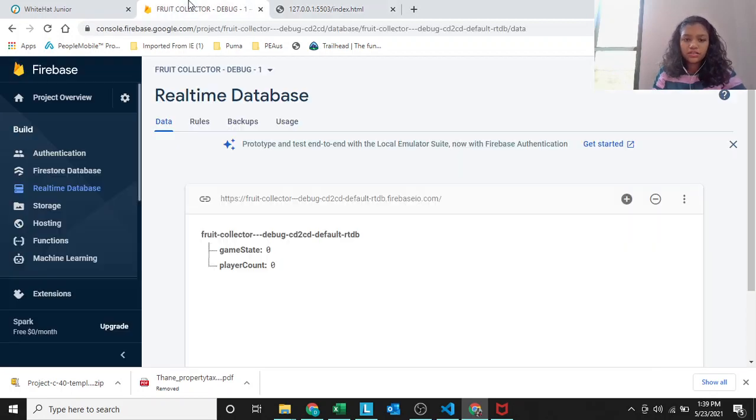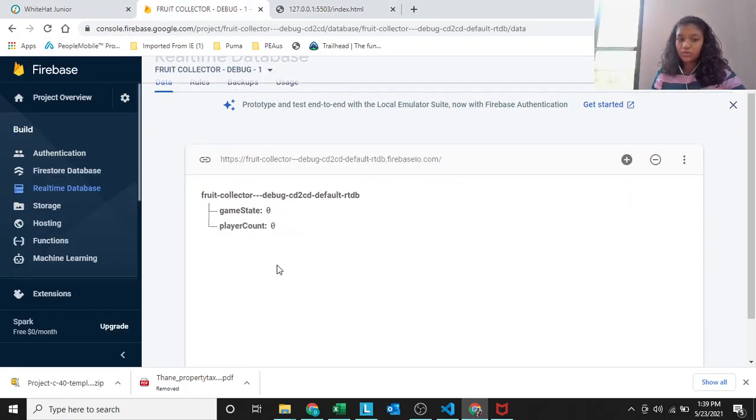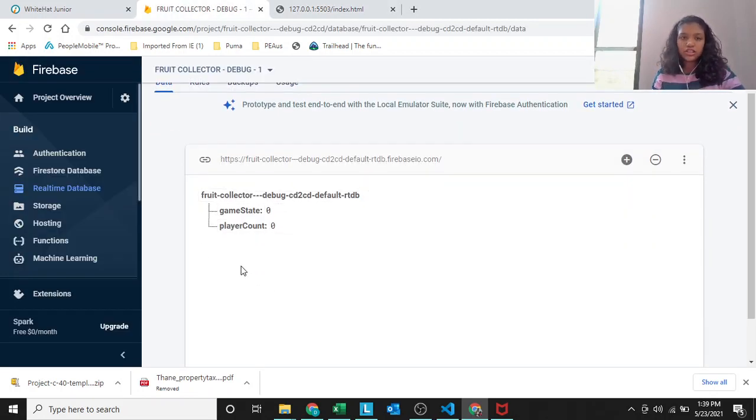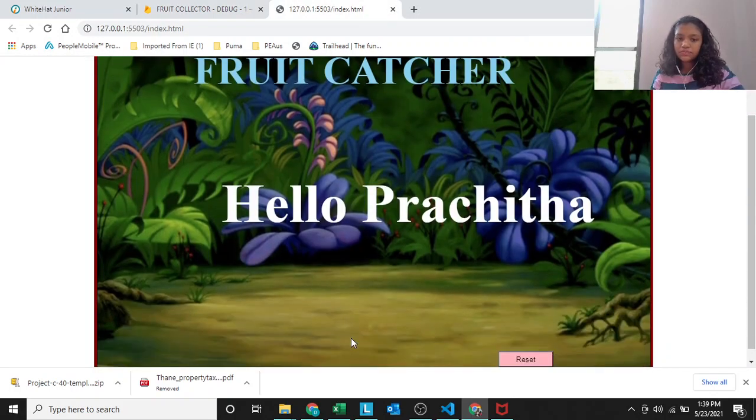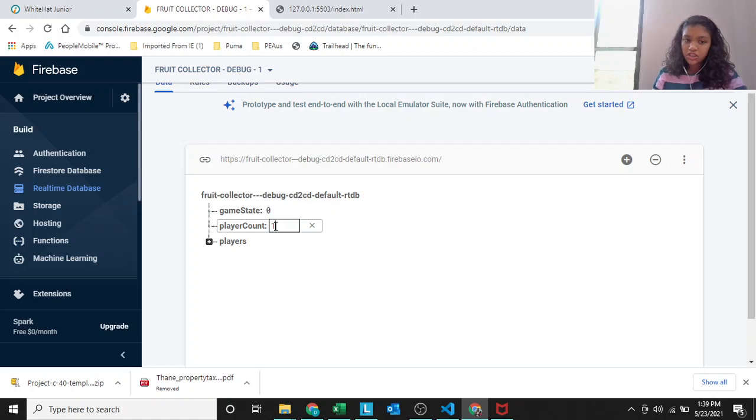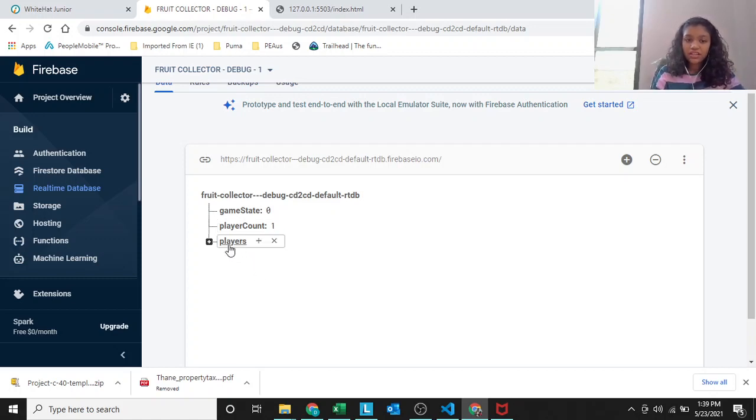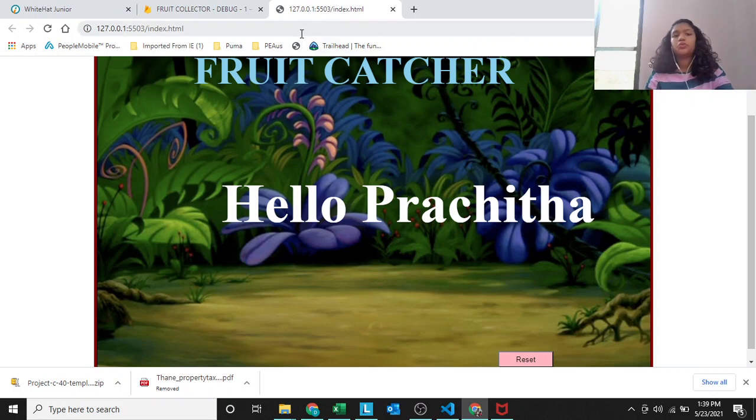You also have to make the name appear on the baskets. I will just show you. Before pressing the play button, the game state is 0, the player count is 0. Now, when I press the play button...